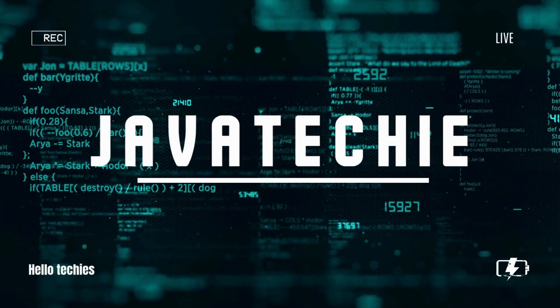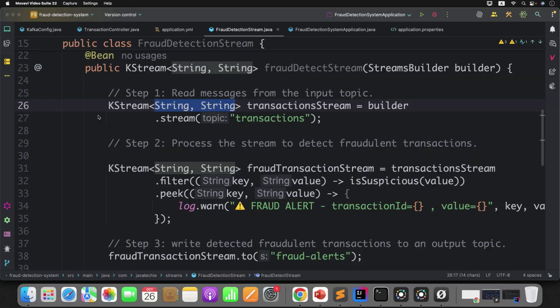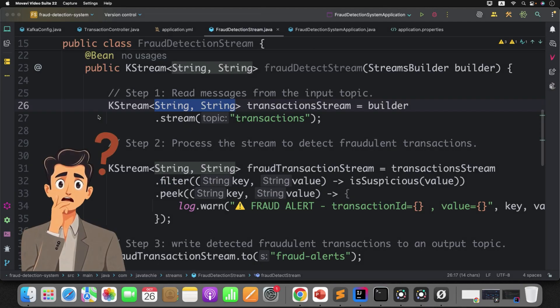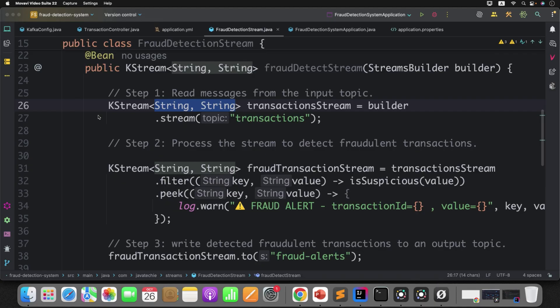Hi everyone, welcome to Java Techie. I hope by now you have a good understanding of Kafka Streams and its basics. So far we have tried a simple fraud detection system, but Kafka Streams has many more powerful features that can make our example more real-time and dynamic. So before we dive deeper, it's always important to strengthen our basics. In the previous example, if you remember,